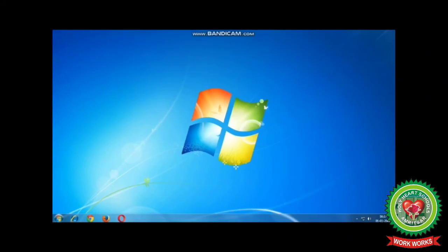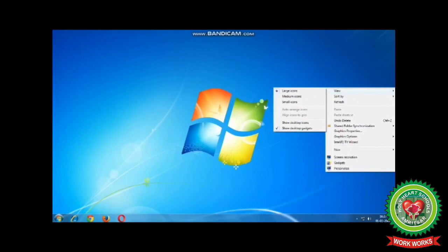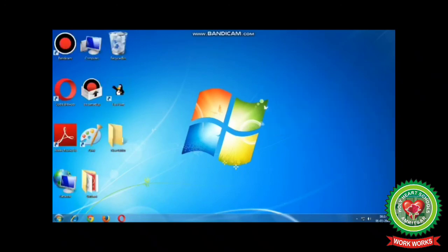Now, if you want all the icons to appear back on the desktop, then you have to check Show Desktop Icons, and all the icons will appear back on the desktop.